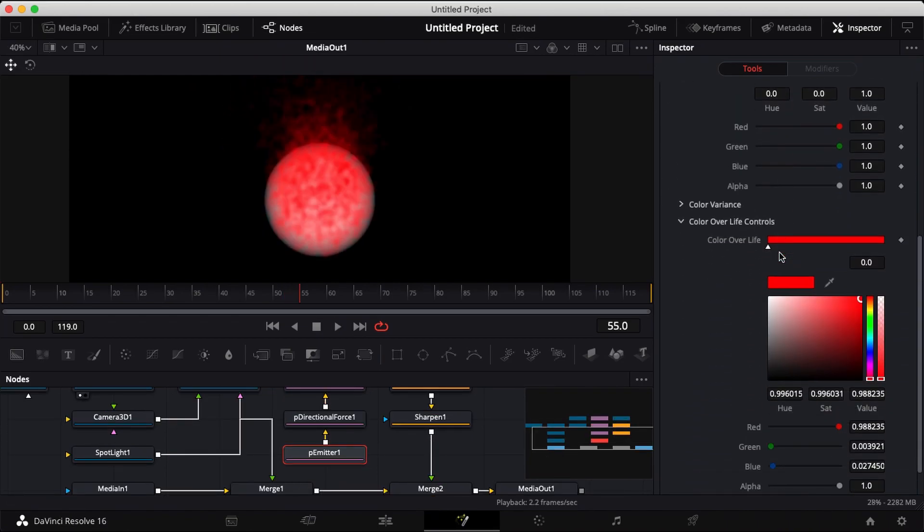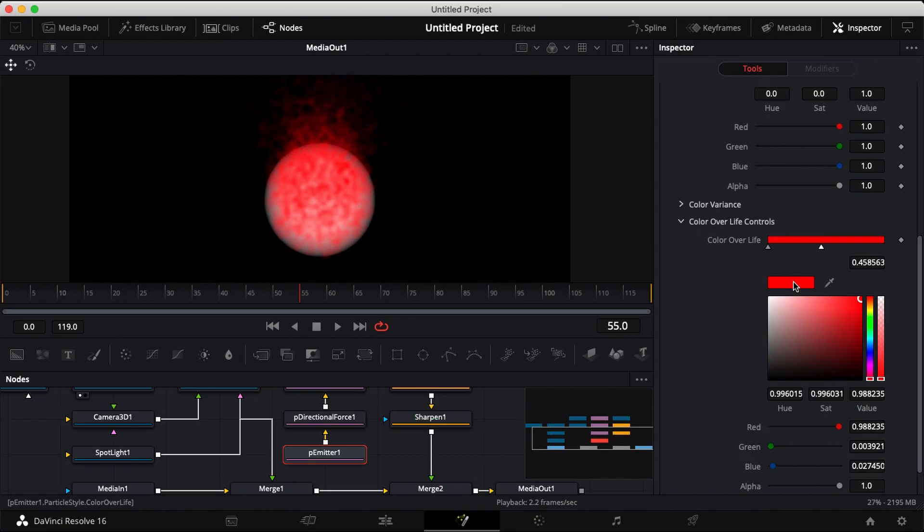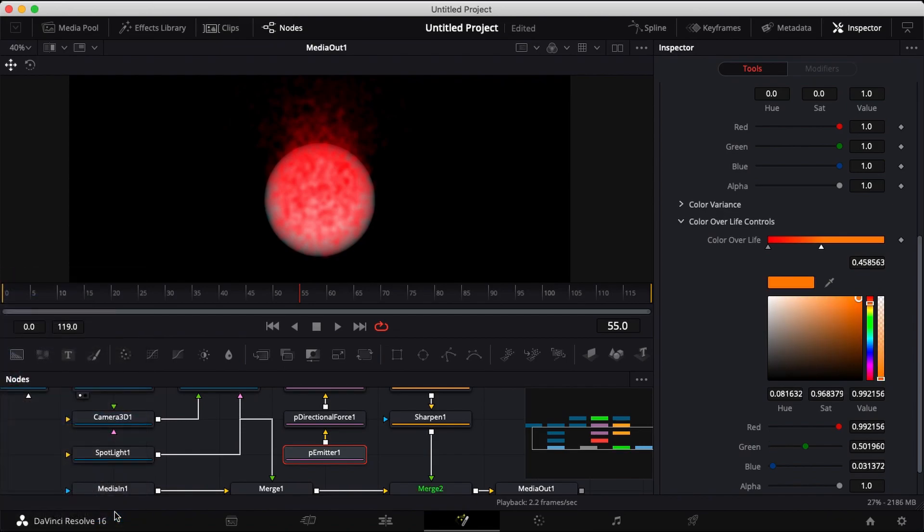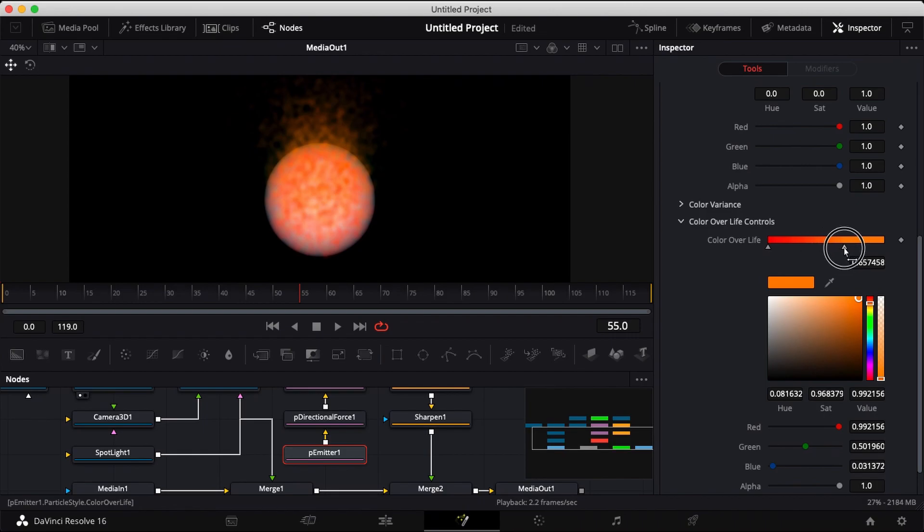Head down to your color over life and set a point in the center. Choose orange and adjust accordingly.